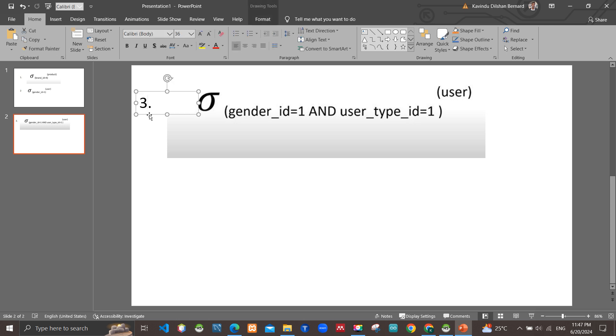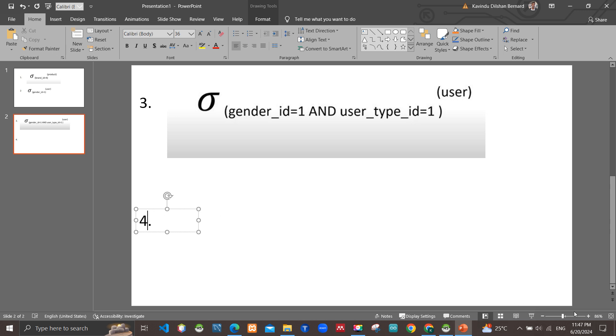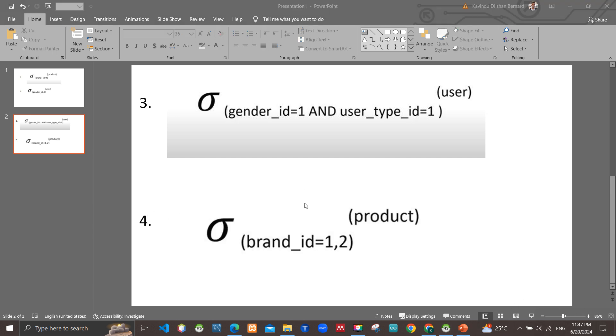Here is the fourth answer. Select from product with brand_id 1 and 2.